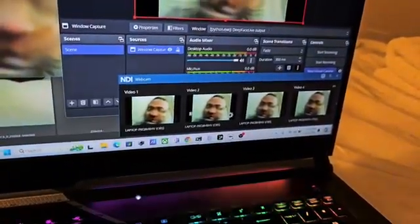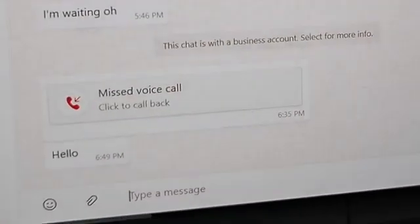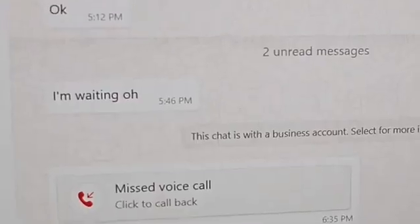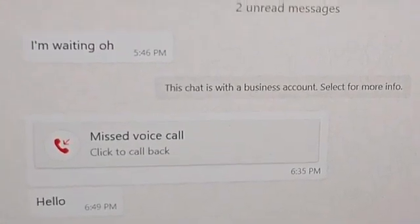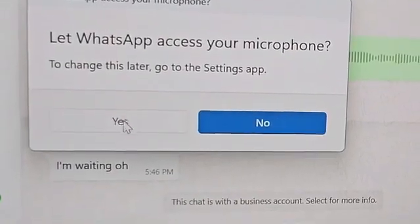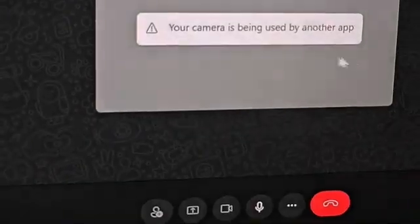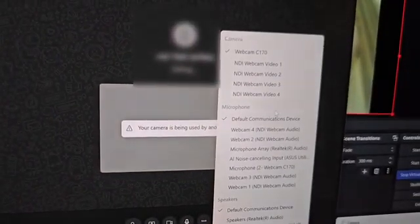We are ready for the fake video call. I'm going to click the Windows button, click on WhatsApp, find my contact who's been waiting, and click on Video Call. Click Allow, then Yes — and you can see the video call has started. I'm going to change the camera to NDI Webcam as I showed you.